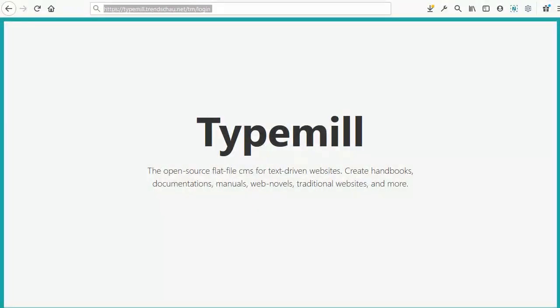This tutorial will show you how to set up TypeMil. We will configure the system, set up the themes, and also install plugins.